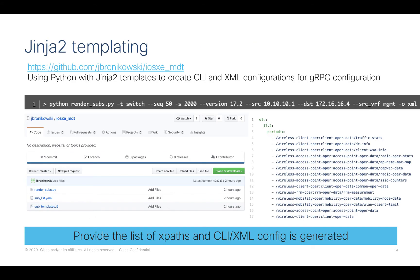And of course, once we do have lots of different XPaths, then we can take use of Jinja 2 templating. There's some examples here on GitHub. So you can easily just put your big list of XPath filters in, run the Python script, and it's going to generate the gRPC configuration in CLI or XML format. So you can plug it into Ansible, copy and paste it manually, or put it into some other CLI automation tooling.